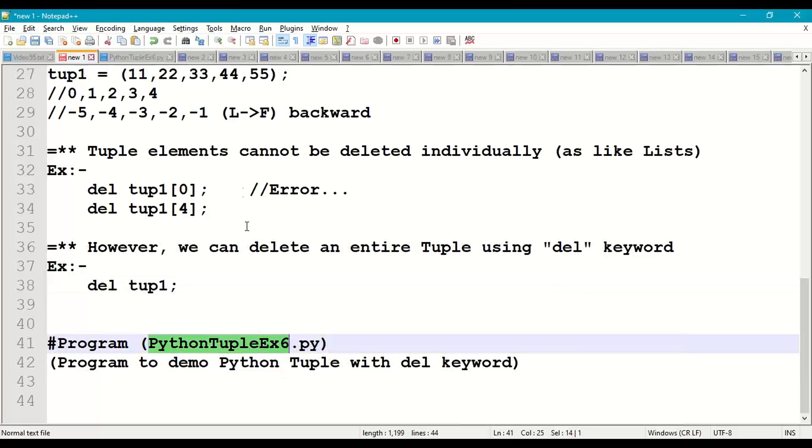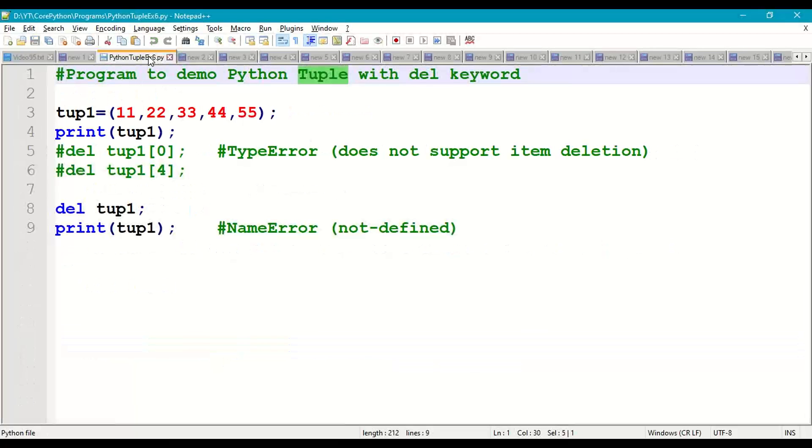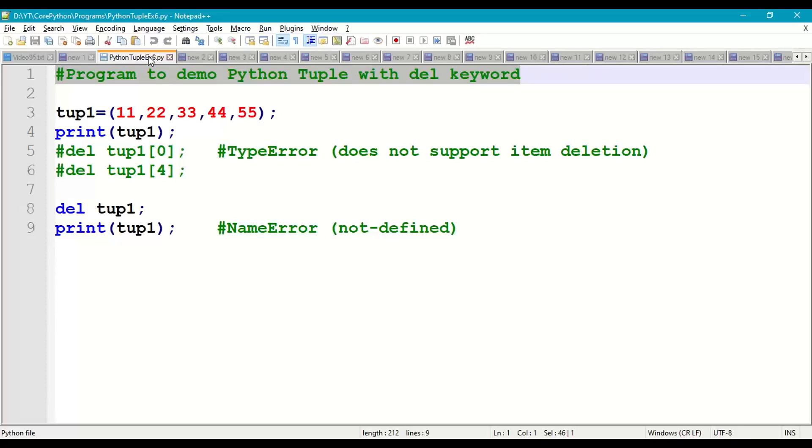Python tuple example 6. Take a new page. First write comments at the beginning of the program.